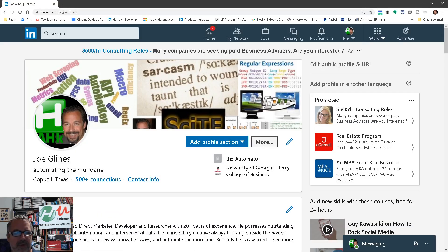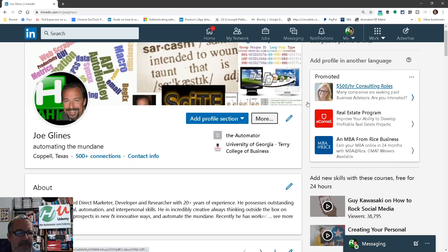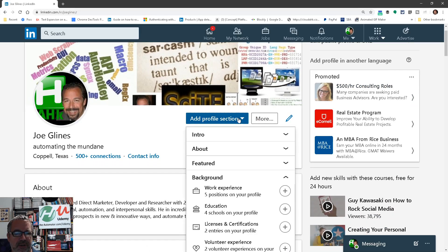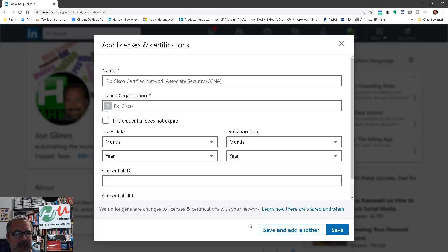So here's my LinkedIn profile and then click the Add Profile Section. And here you can say Licenses and Certificates. So I'm just going to click that. And here is where you'd put in the name of it.